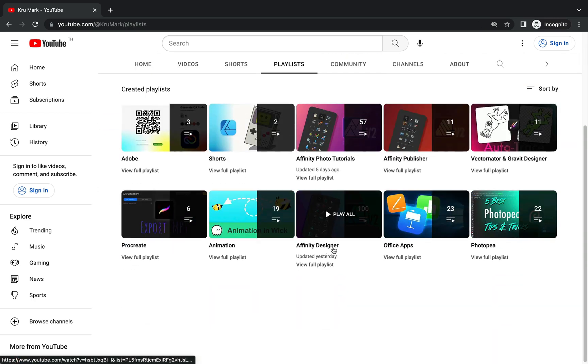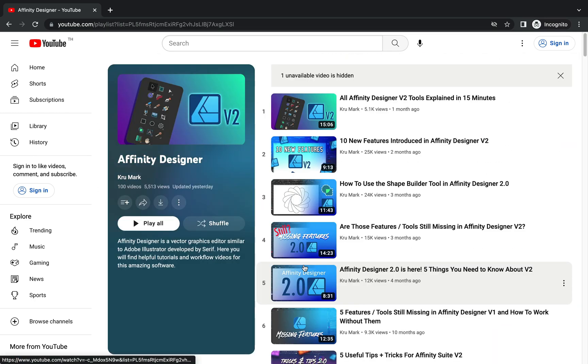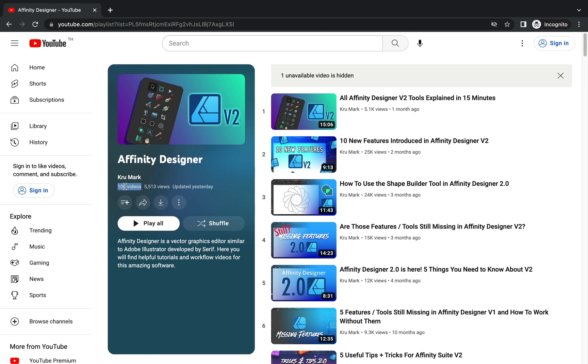Take a look at the Affinity Designer playlist. Let's see the whole playlist. And here we are, Affinity Designer. We got 100 videos in this playlist, so we got like 100 lessons all about Affinity Designer here on YouTube.